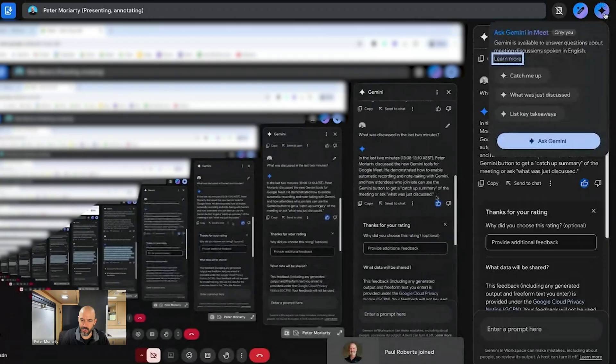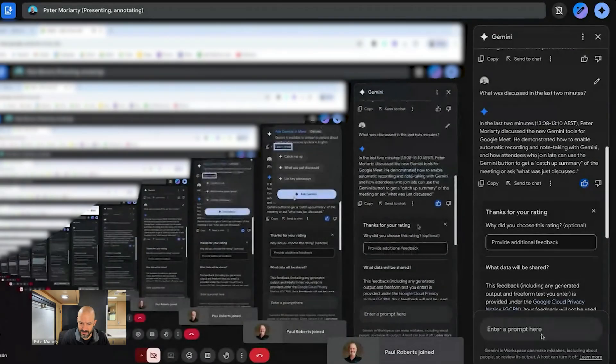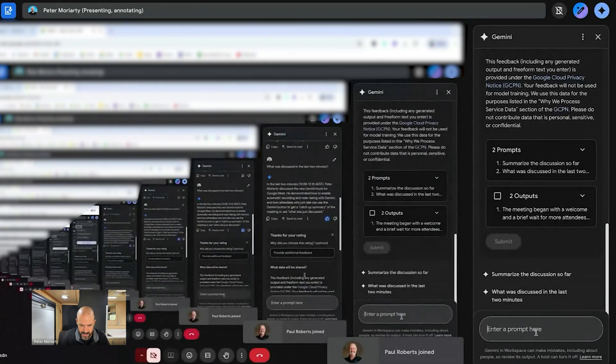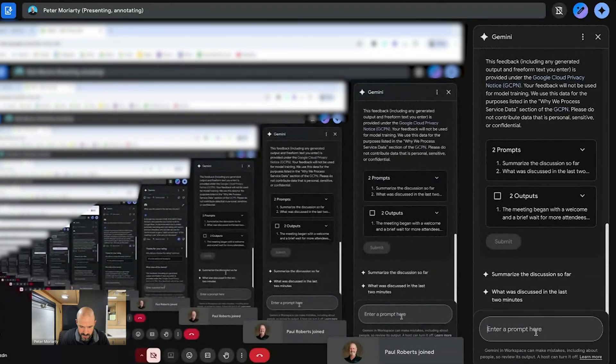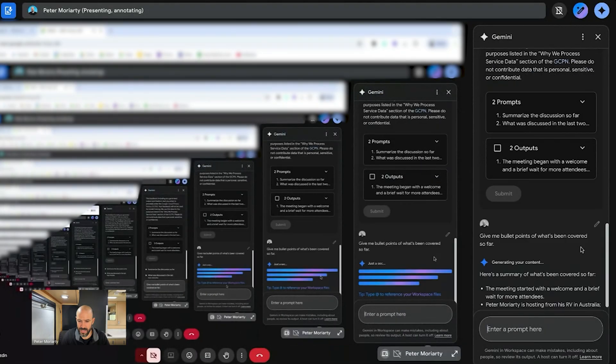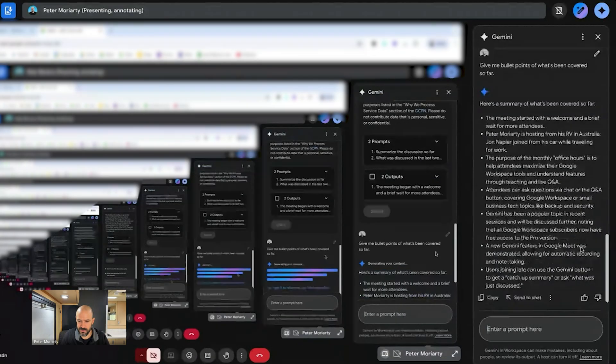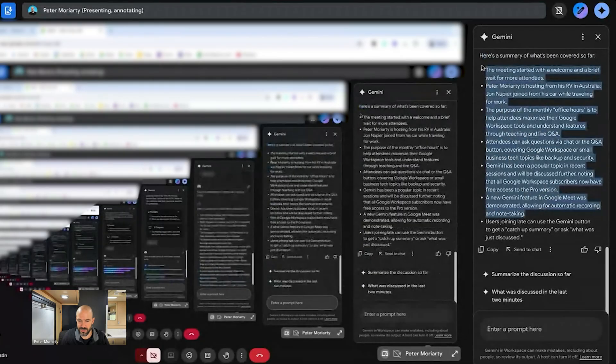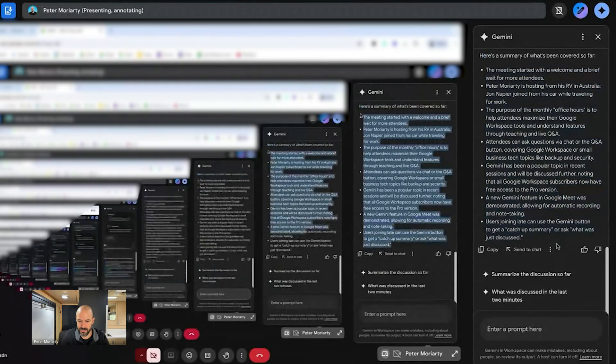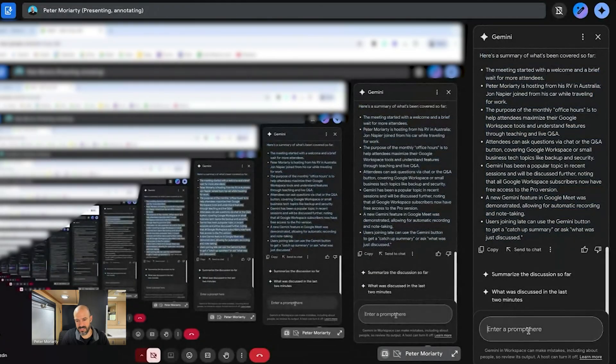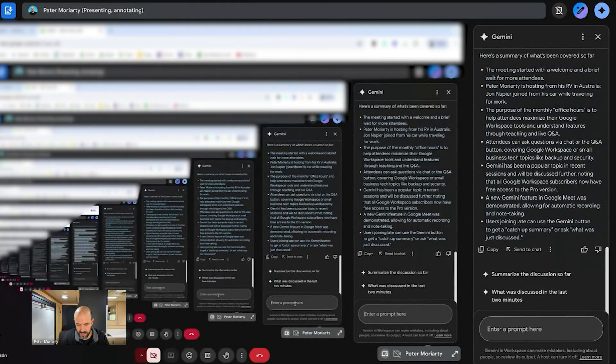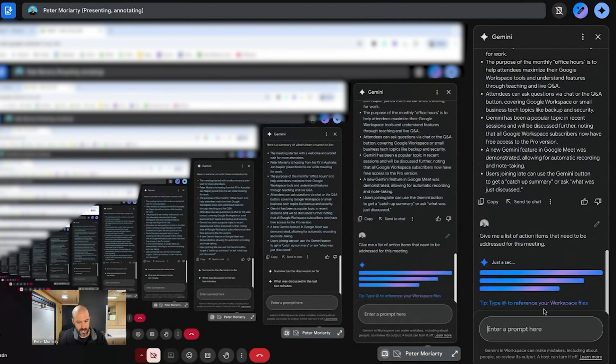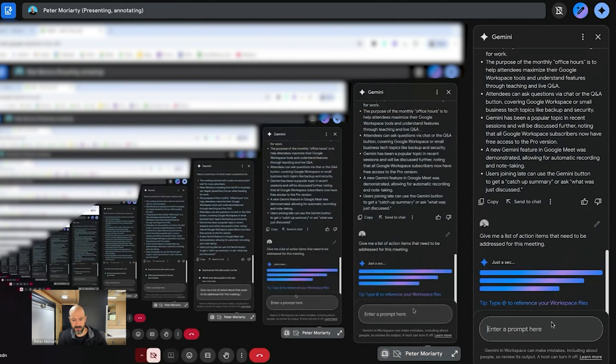So you can also ask custom questions. So let's say, give me bullet points of what's been covered so far. It should be able to respond in real time. There we go. So now it's given it to me in bullets and I might even ask, give me a list of action items that need to be addressed for this meeting. I don't think there's any action items, but let's just see what it says.